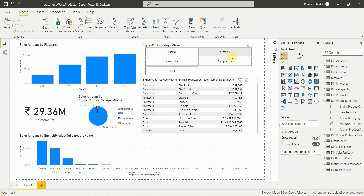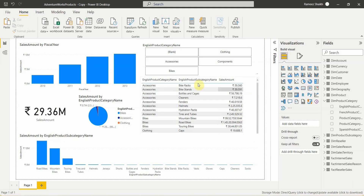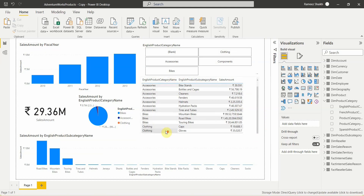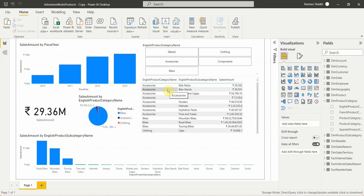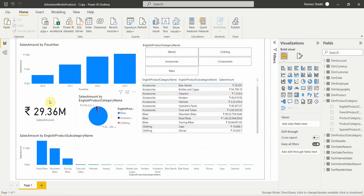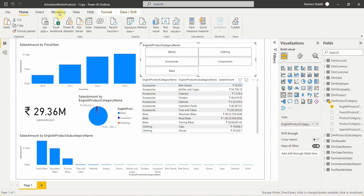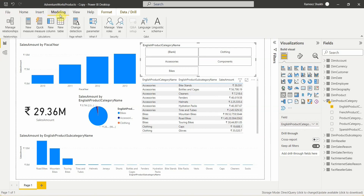Let's go to Power BI Desktop. This is a simple report showing sales amount by fiscal year, product category name, total sales amount, and subcategories. I'll use the category name as a department — there are three categories: Accessories, Bikes, and Clothing — and share data for the relevant category with the relevant department. To do this, go to the Modeling tab and select Manage Roles.